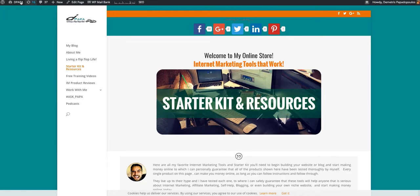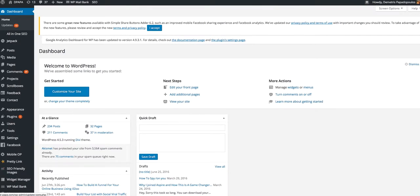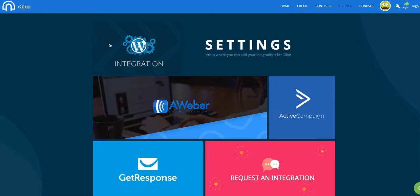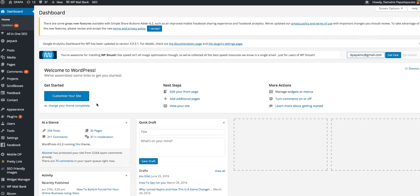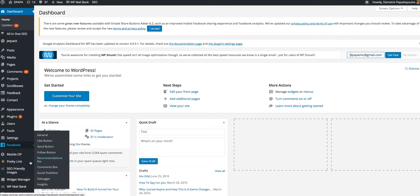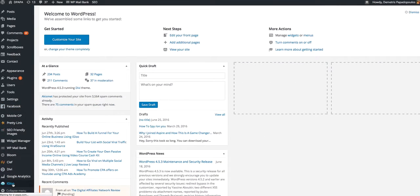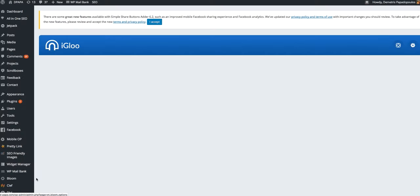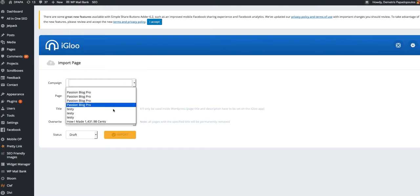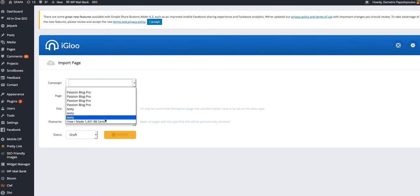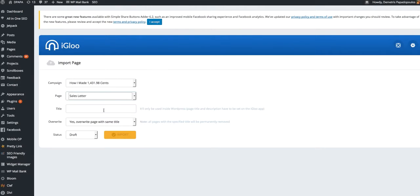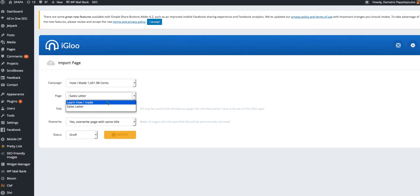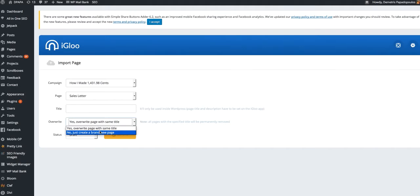And then I want to show you, so once you download that plugin, and I created that website here in the cloud-based iGlue website, I go back here into my iGlue plugin, choose the campaign that I want. Like for example, if I wanted to do this one again, I can choose one of the two sales, but I've already put the learn how I made, so I'm going to put the sales letter and overwrite it. Yep, create a new page.